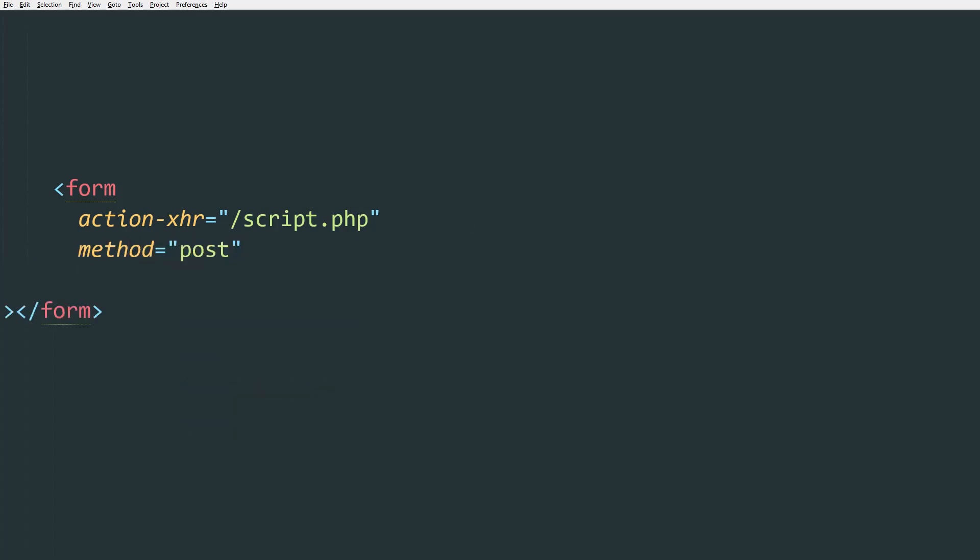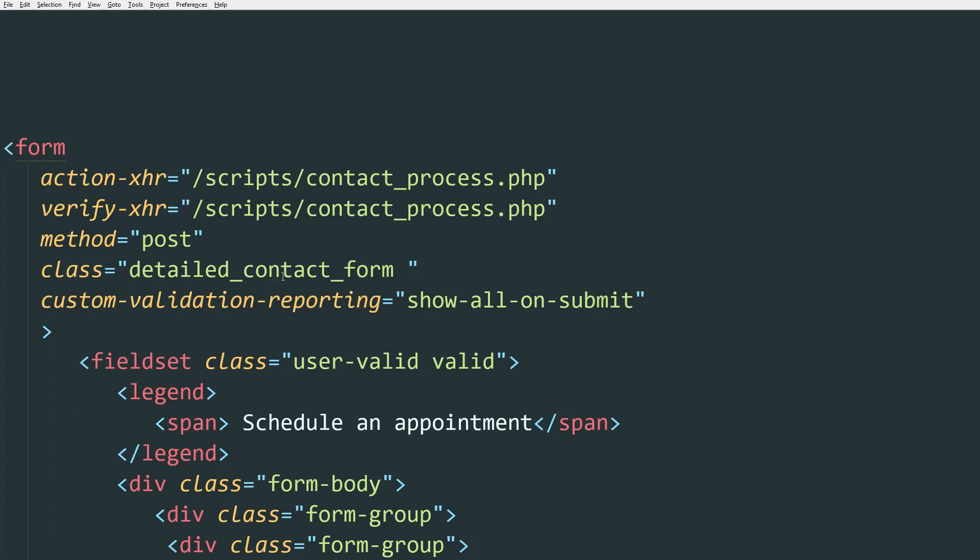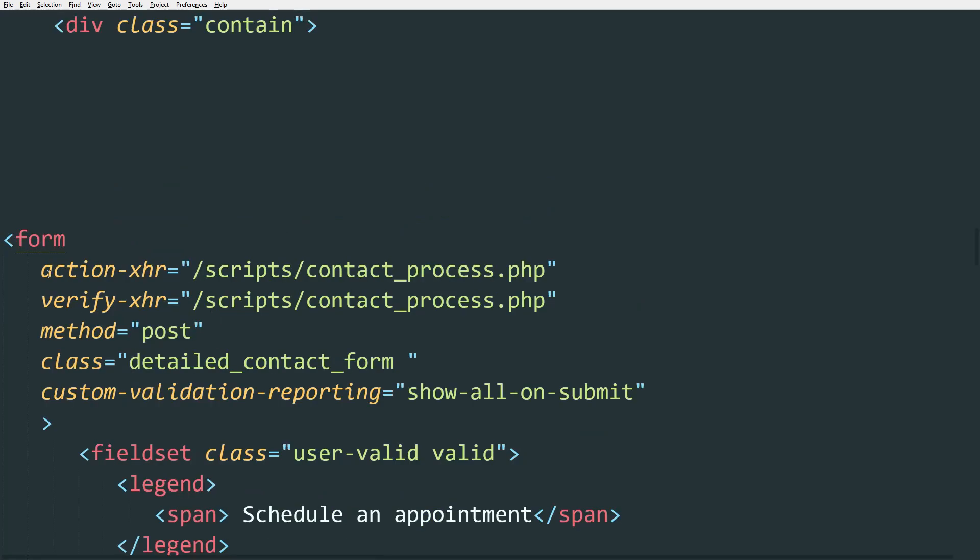And then we need a way to display to the user the error messages or the success message. And for that, we are going to use amp-mustache. Now I'm going to quickly show you the form I have written for the Fur Baby landing page. Let me just paste it on the screen real quick. All right, let's go through those lines one by one.